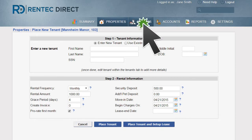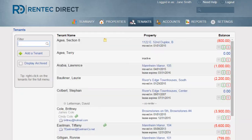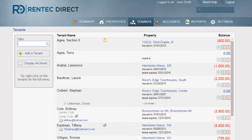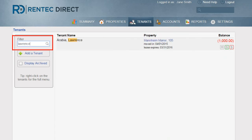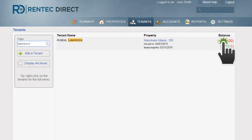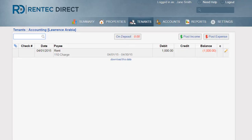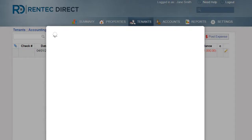When you are ready to post a security deposit payment, click on the Tenant tab and find your tenant using the filter provided. Then click on the Standard Ledger Balance and click on the Security Deposit link.